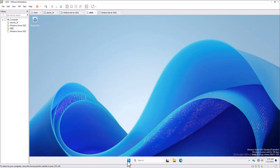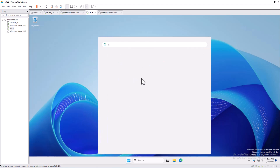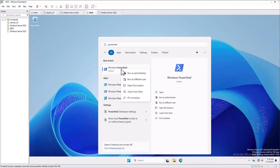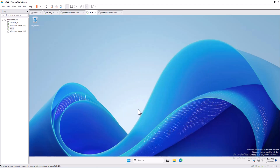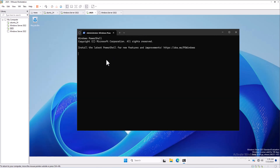If you want to change the computer name through PowerShell, open PowerShell and run it as Administrator. Then type the PowerShell command: Rename-Computer -NewName